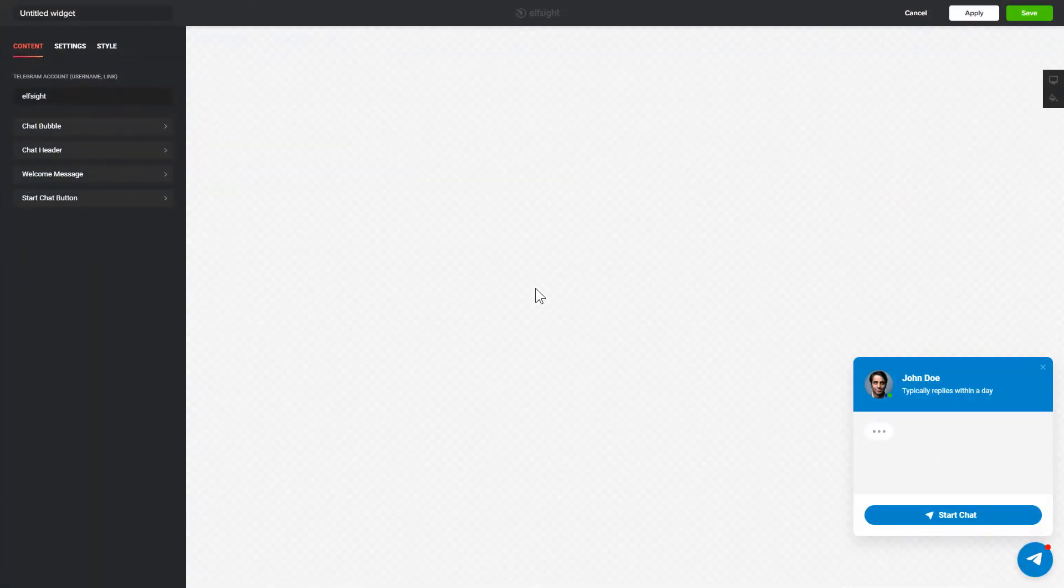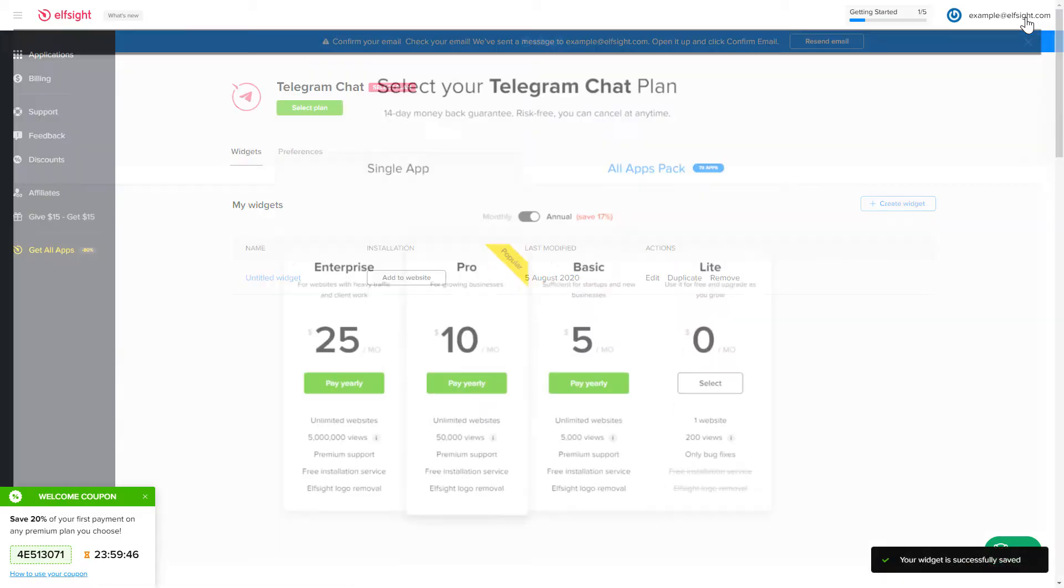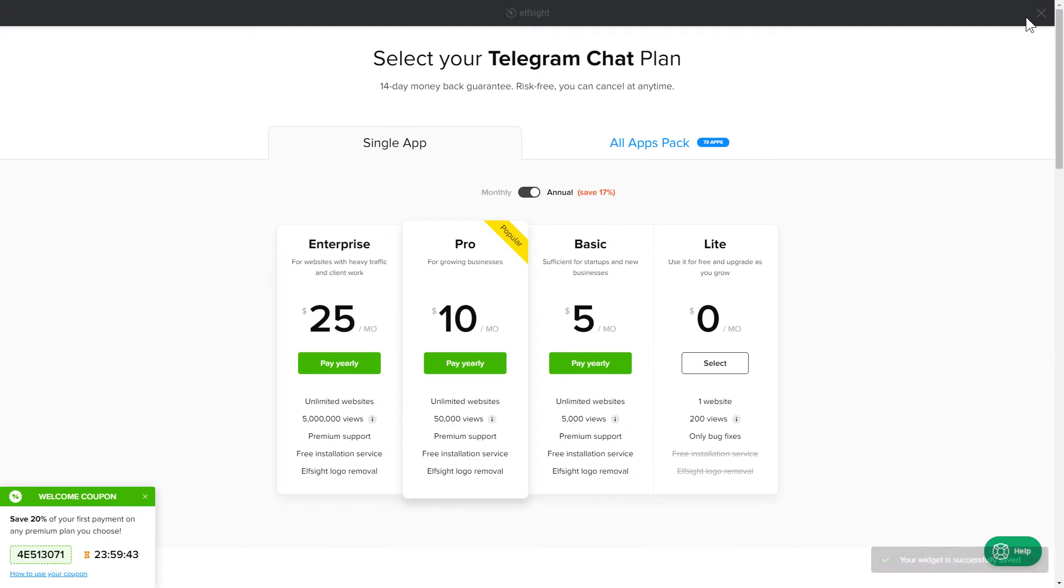After you sign up, you'll see the widget that you have just created. Click Save. The next step is to choose your subscription plan. You're very welcome to start with Lite, but keep in mind that your 20% discount is valid only for 24 hours.